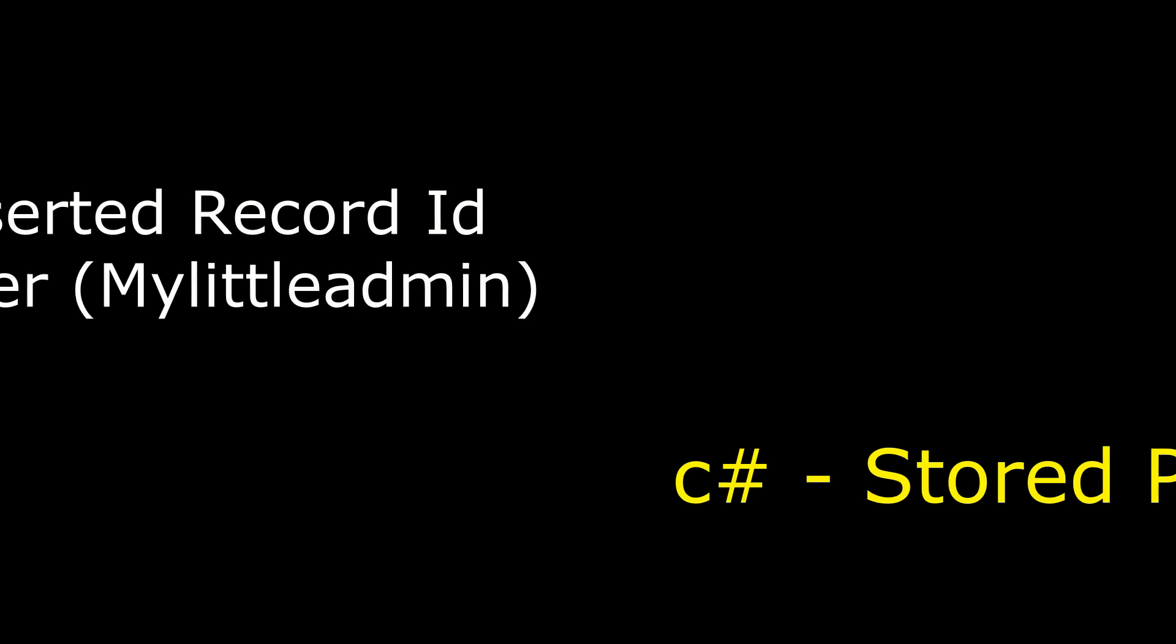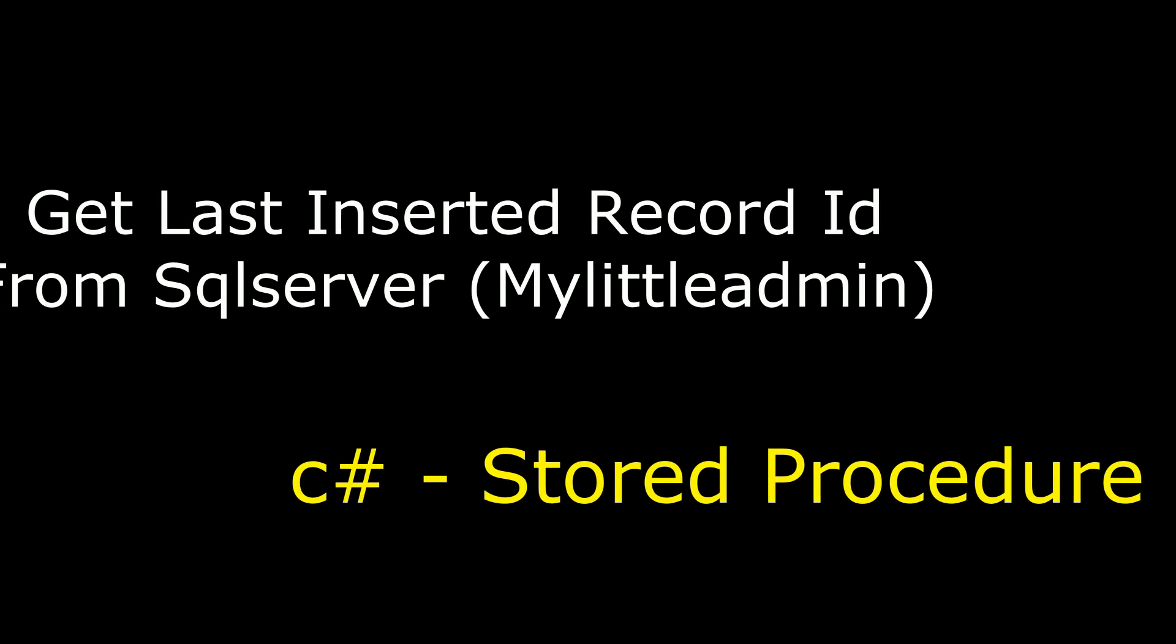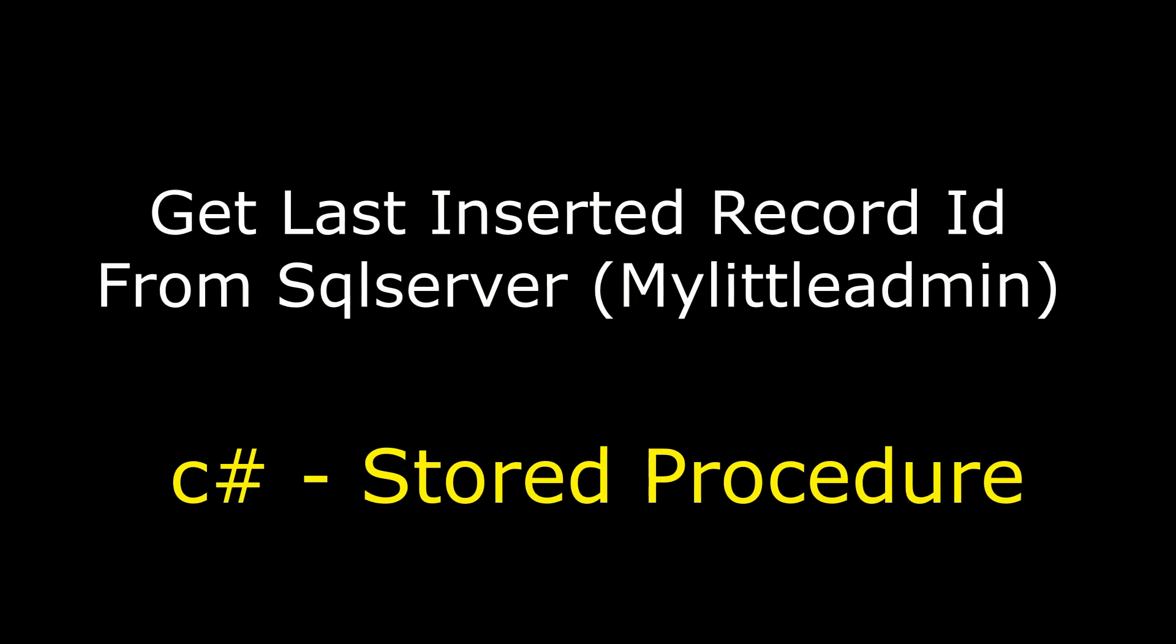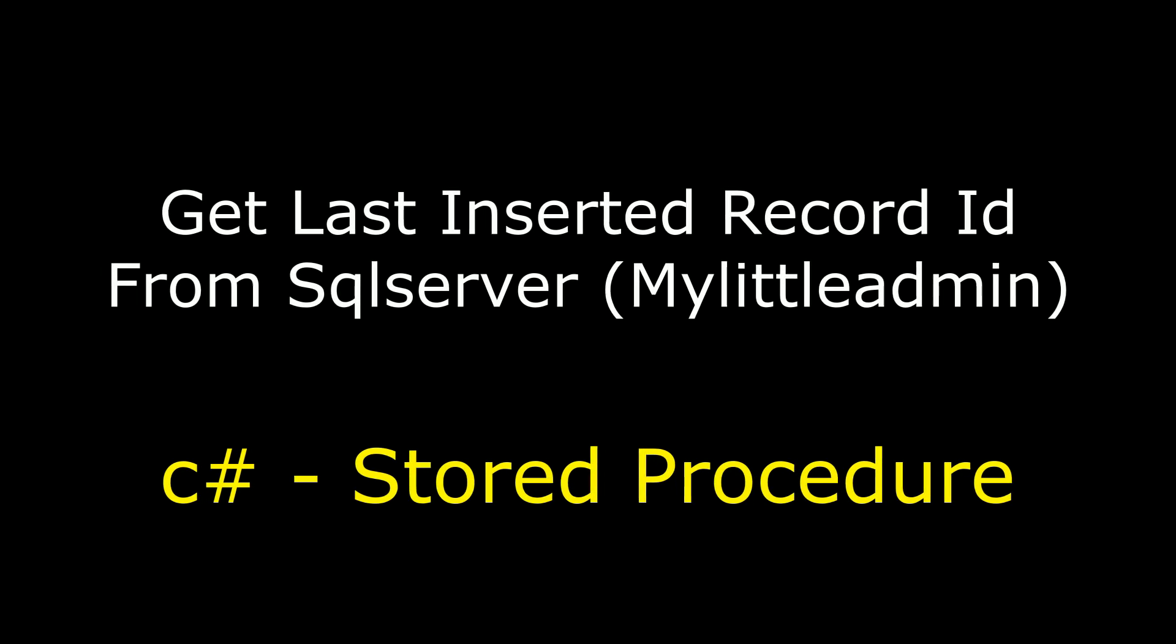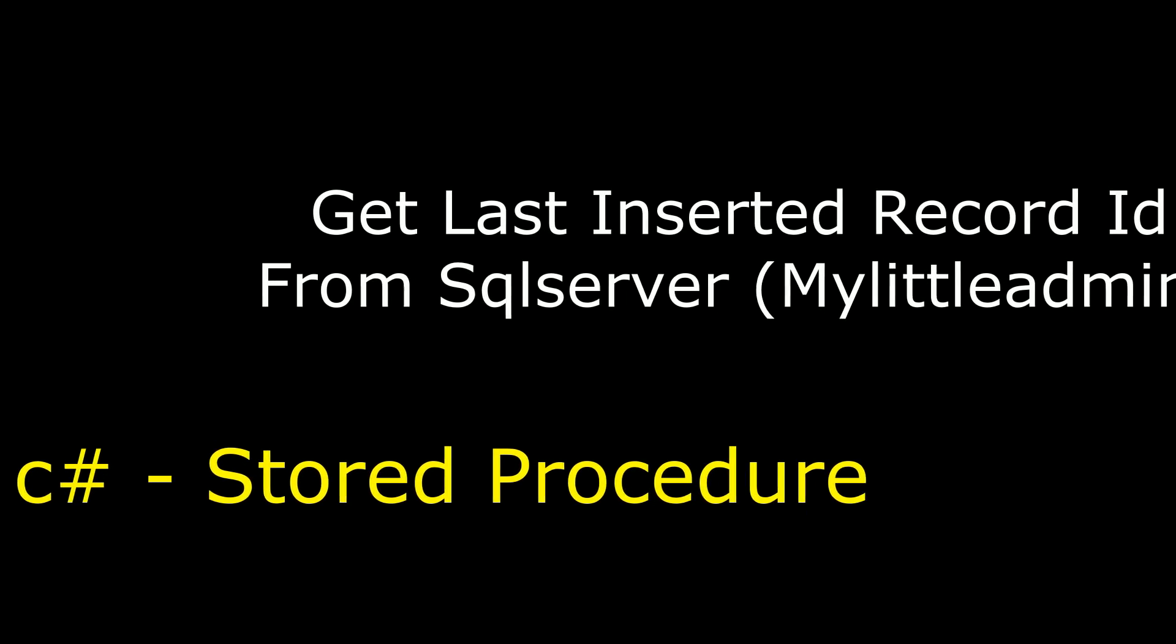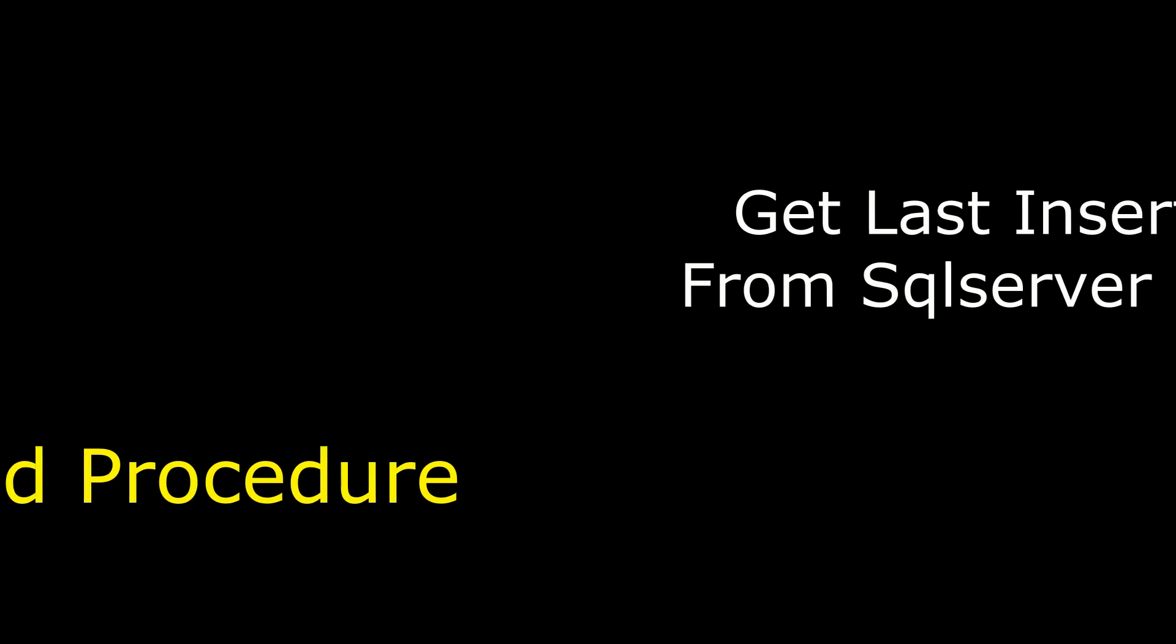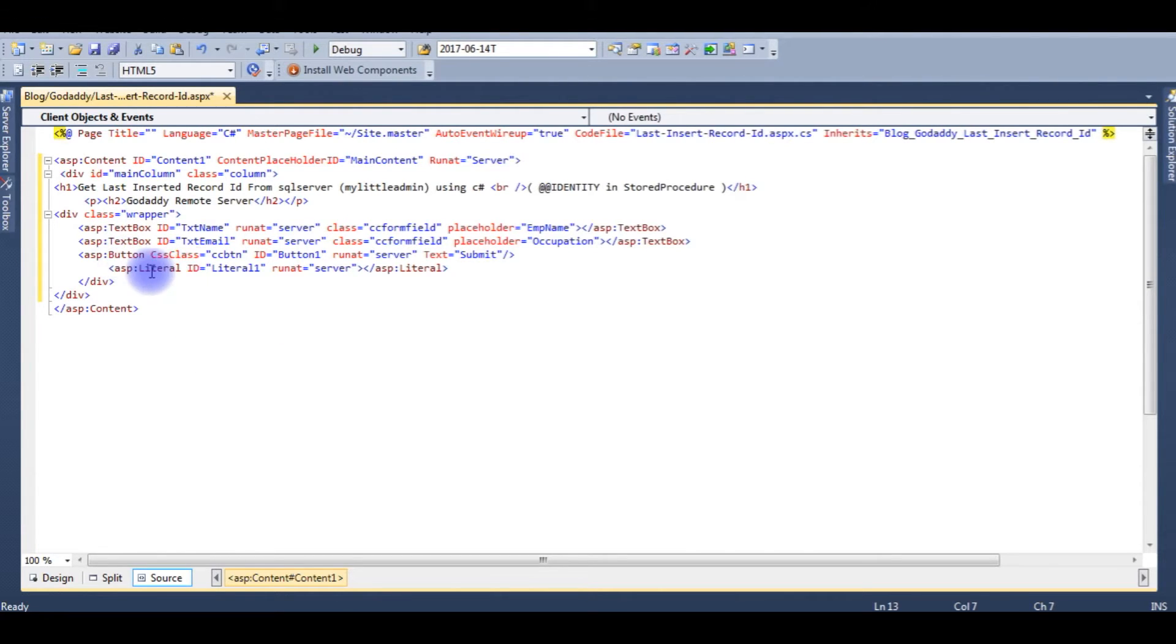Hello friends, welcome to my channel, this is Charan. In this video I will show you using stored procedure how to get the last inserted record ID from a remote database of MyLittleAdmin for SQL Server. For code I am using C#. Right now I'm in my designing part which contains two text boxes, one button control, and one literal control.